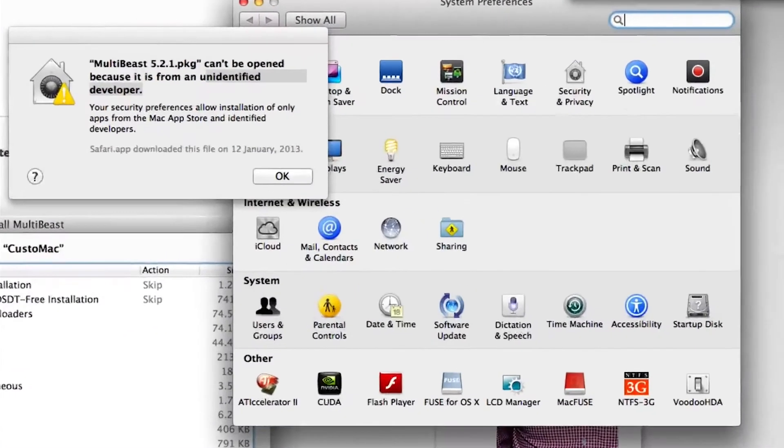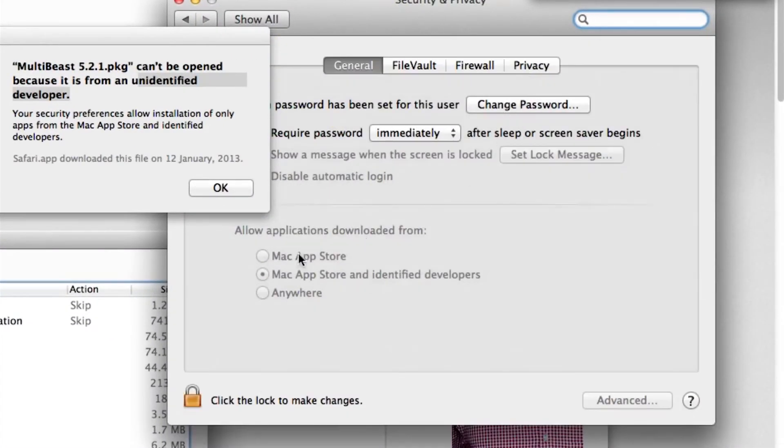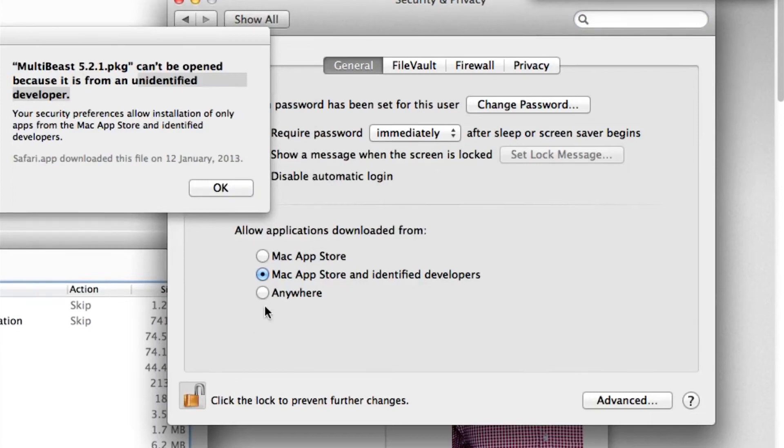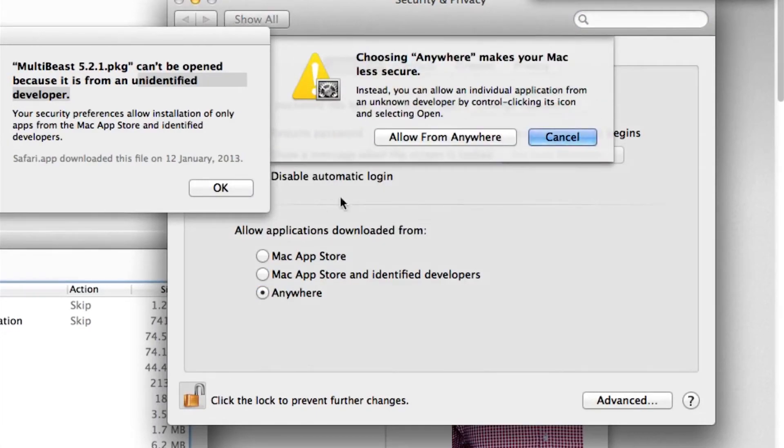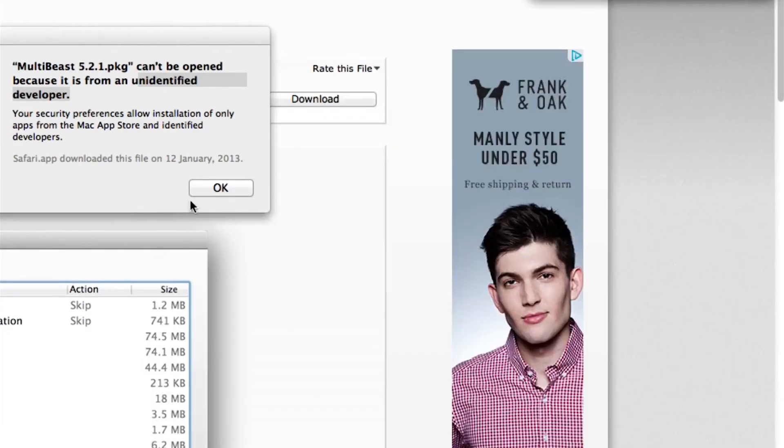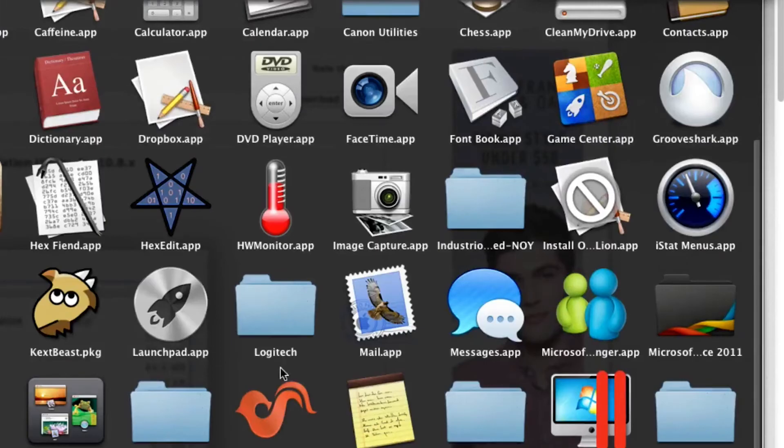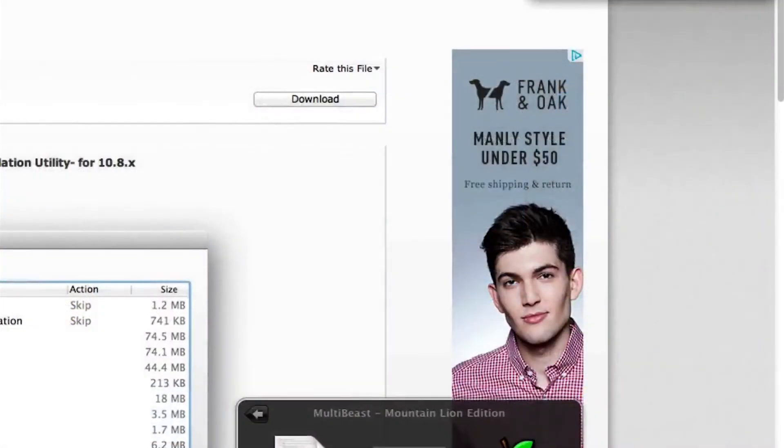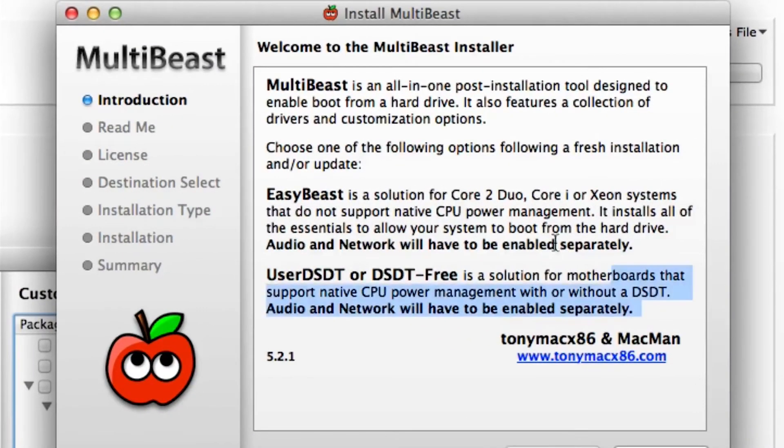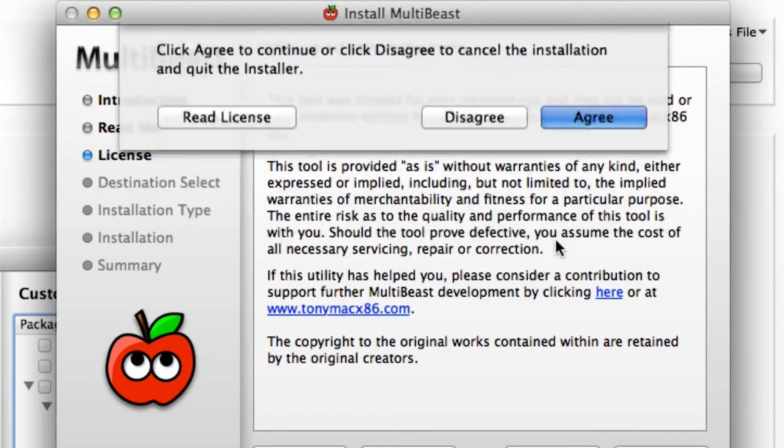The very first time you ever open up an application that's not from the Mac App Store, you're going to get this error that it's an unidentified developer. To get by that, you just go to System Preferences, Security, Unlock it, and select Anywhere. Now that we're done that, it should open up. This just explains a few things you can read.